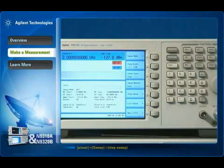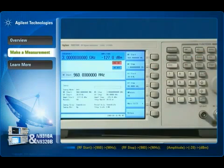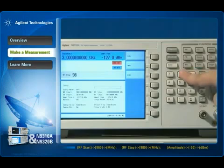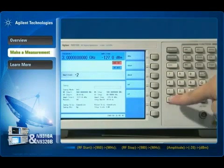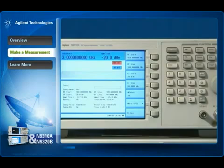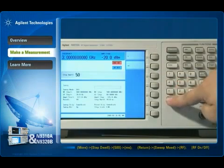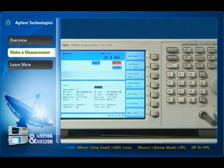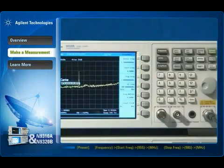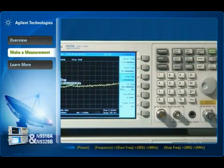First, enter the sweep submenu. Then set the start and stop frequency, and sweep output amplitude. Finally, set the dwell time at each point and activate the RF output. Now you have the 2 MHz step signals from 960 to 980 MHz with minus 20 dBm amplitude.